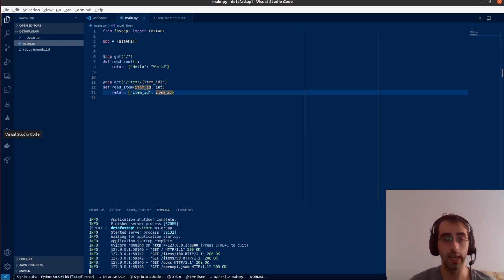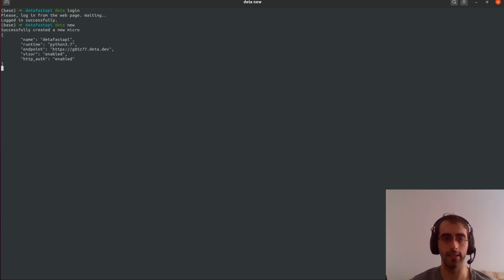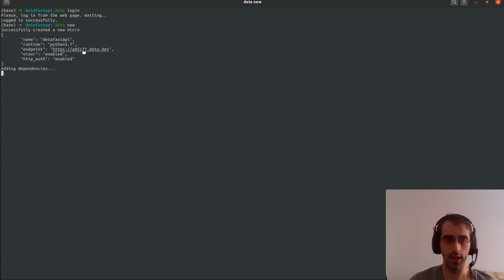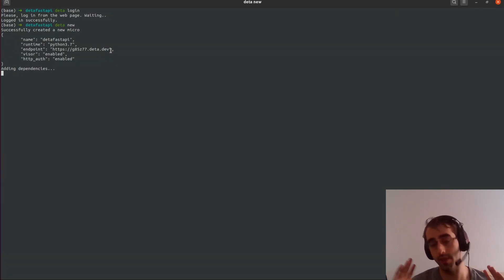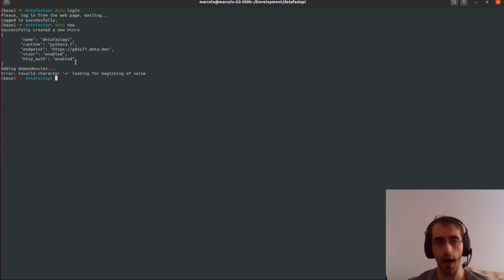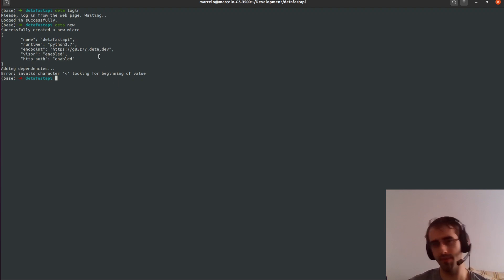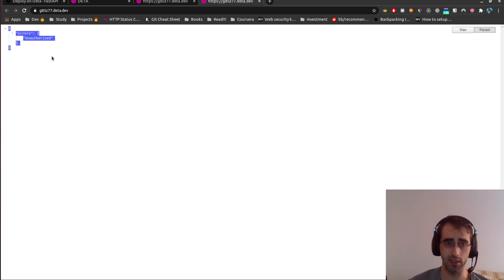I don't know exactly how long we've been doing this but it's really fast. Let's run 'deta new' and see what happens. It created some configuration for us and it's adding the dependencies. This step will take a few minutes — maybe three to five. I'll skip ahead until it finishes. It finished, though it said 'invalid character — looking for beginning of value'. Not sure why, but it worked.